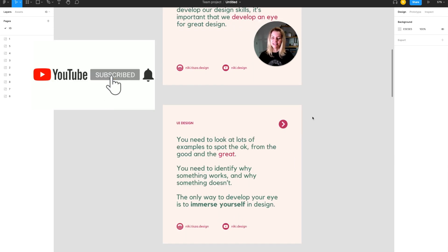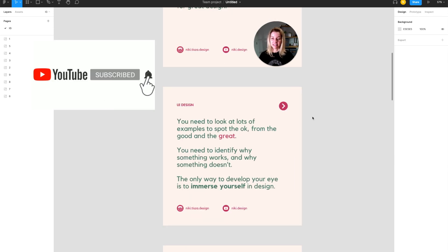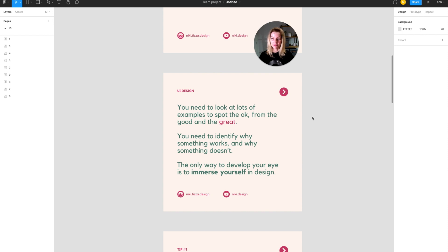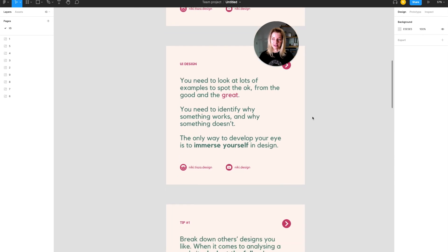You need to look at a lot of examples to spot the okay from the good and the great. You need to identify why something works and why something doesn't. The only way to develop your eye is to immerse yourself in design.